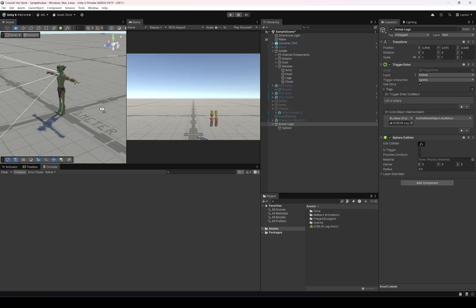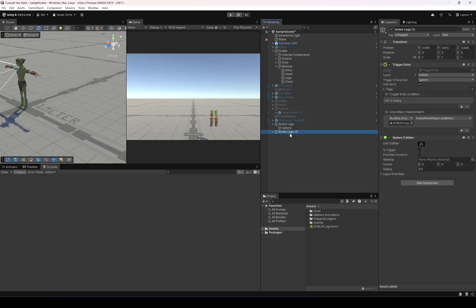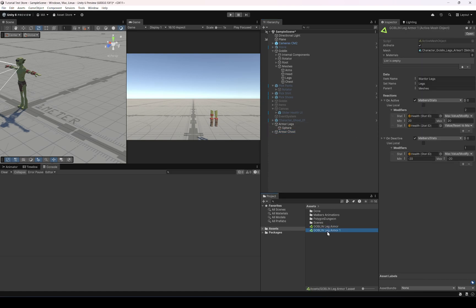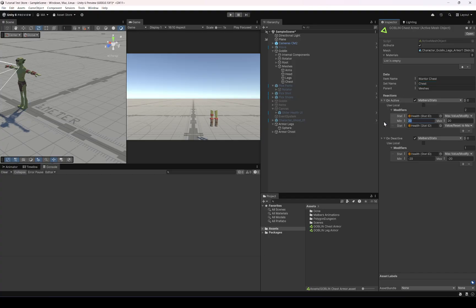That's it for the legs — that's how you do active meshes with the new Animal Controller update. Let's do one more example. Let's do the armor chest. Duplicate the previous Active Mesh Object — the name is 'warrior chest', set is 'chest', parent is 'meshes', and it's going to increase 50 health on equip and decrease it on removal.